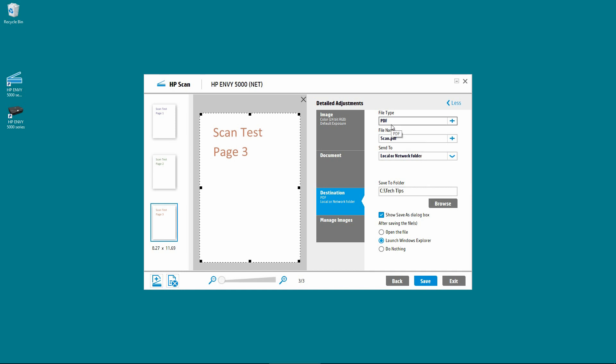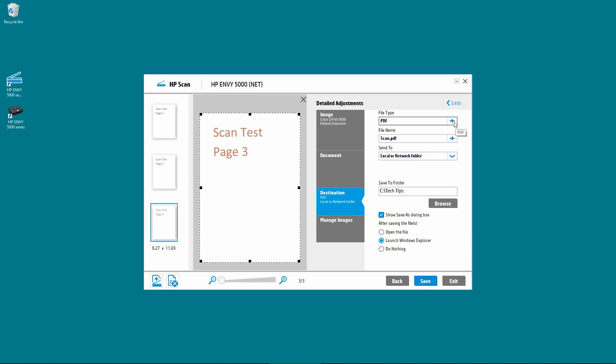Next, you will notice that the file type is PDF and there is a plus icon over here. You need to click on the plus icon. This will bring up another setting. And you need to check on this box, which is to use IHQC compression. That will give us a smaller file size.